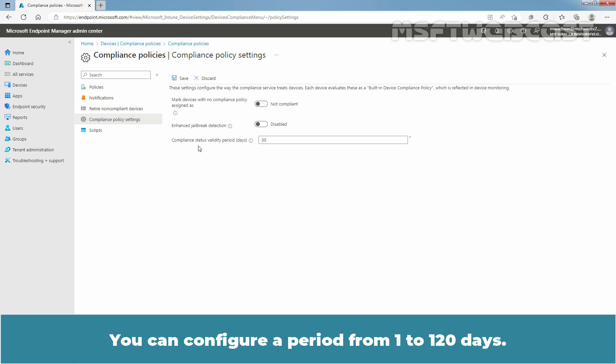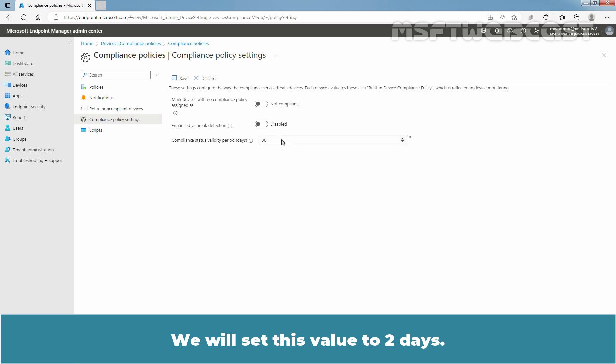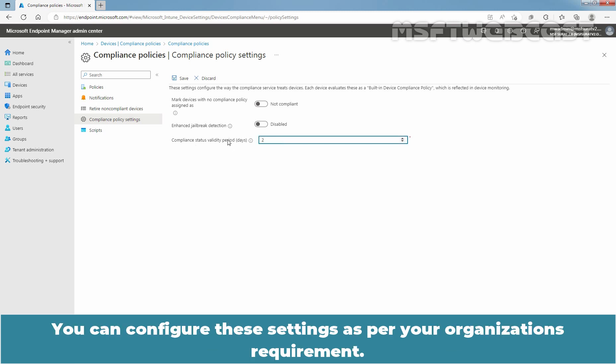You can configure a period from 1 to 120 days. We will set this value to 2 days. You can configure these settings as per your organization's requirement.